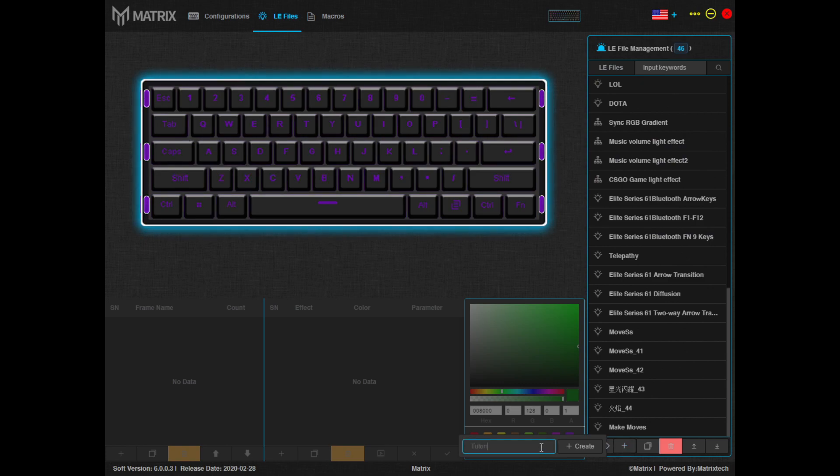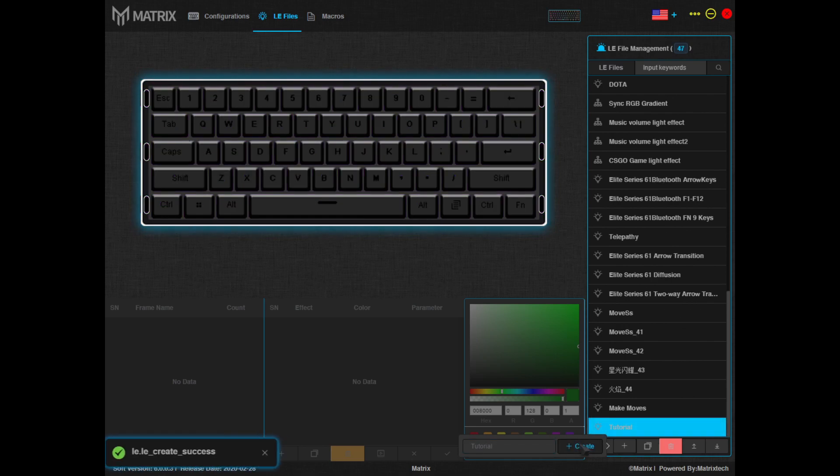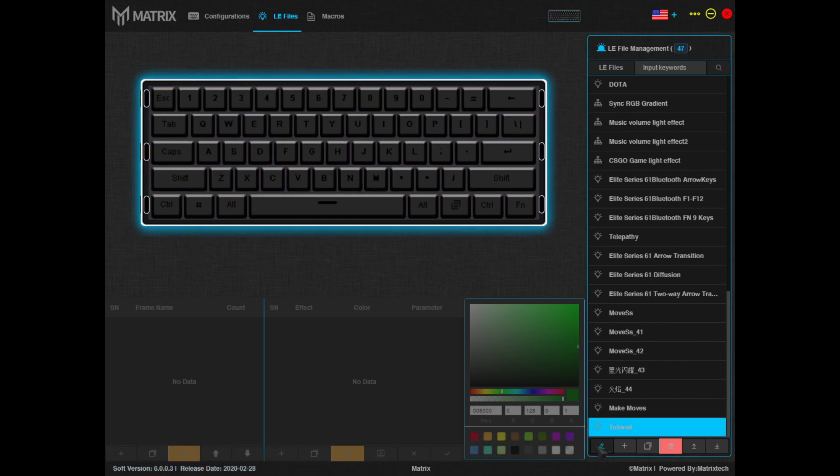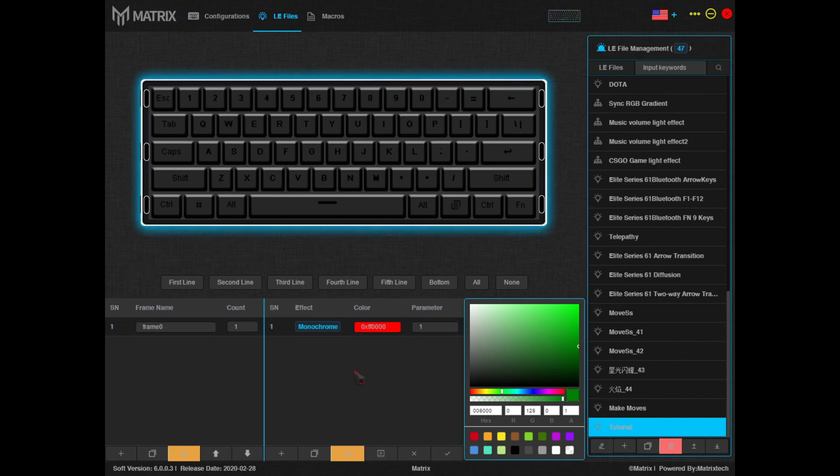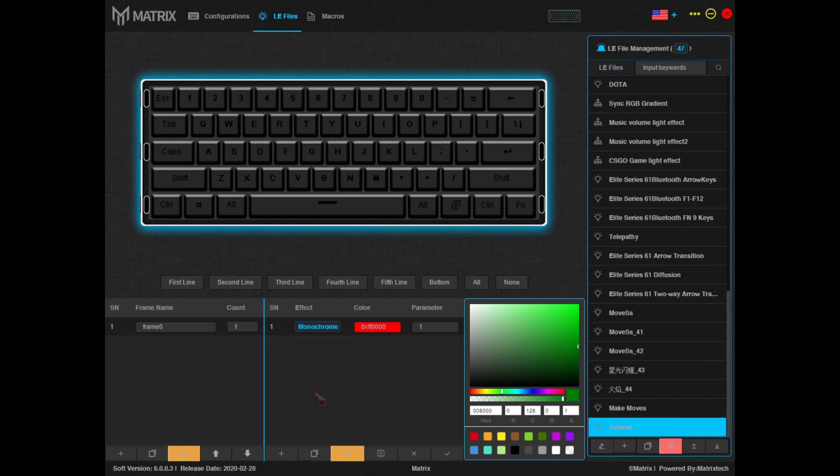For the sake of this video, I'll just call it tutorial. Once it's created, select the profile and click the edit icon here. Now down here at the bottom, you'll see two columns, one for frames and the other for effects. In this video, we're going to keep it simple with a single frame breathing effect.